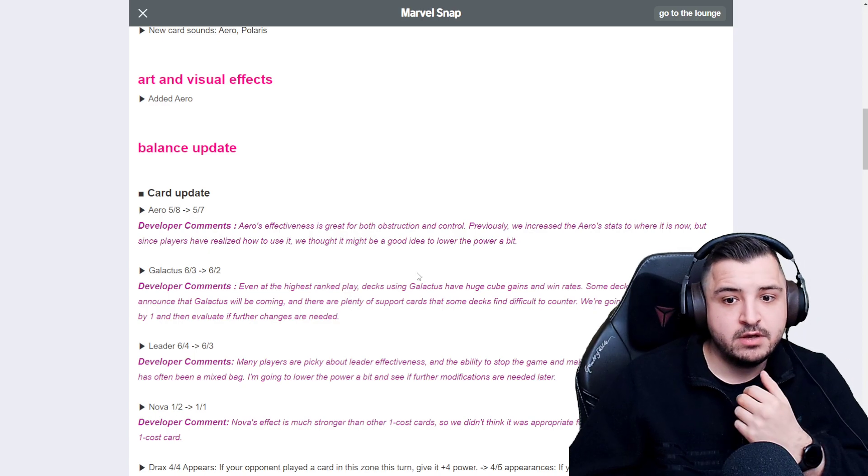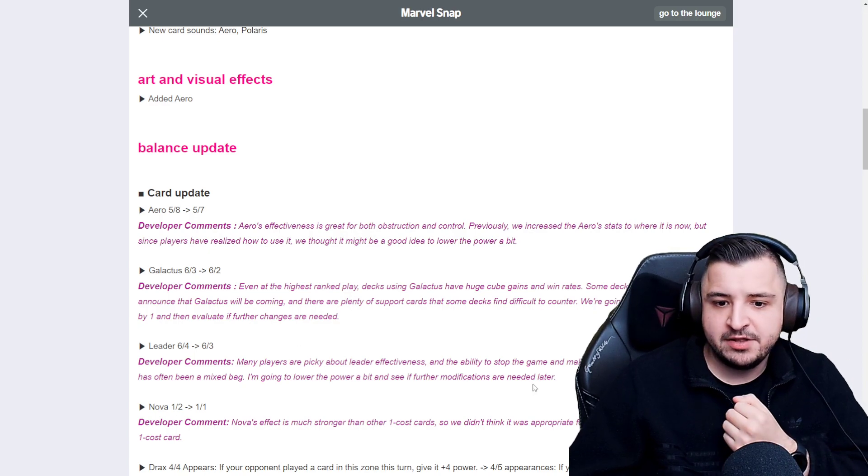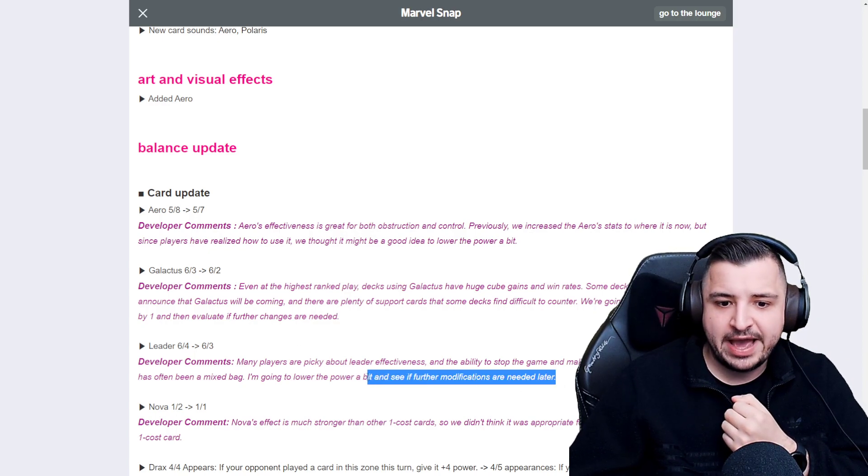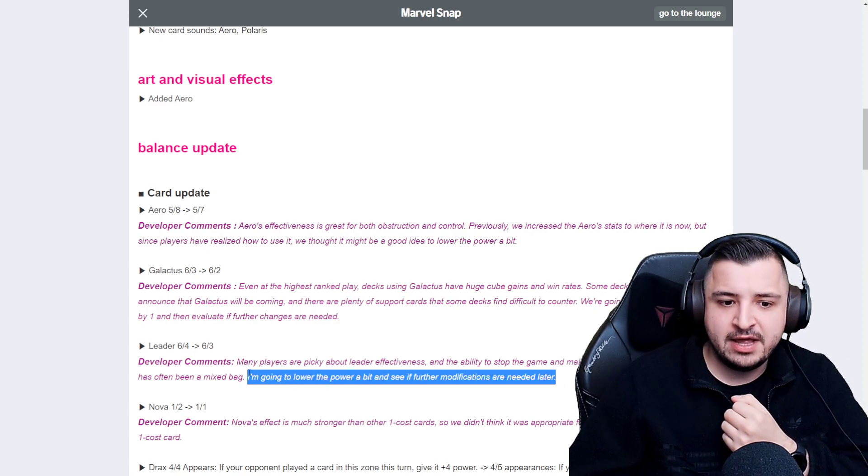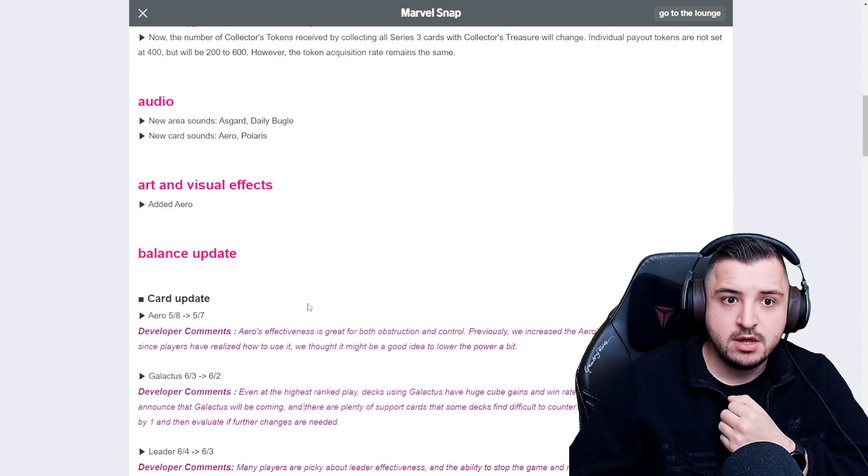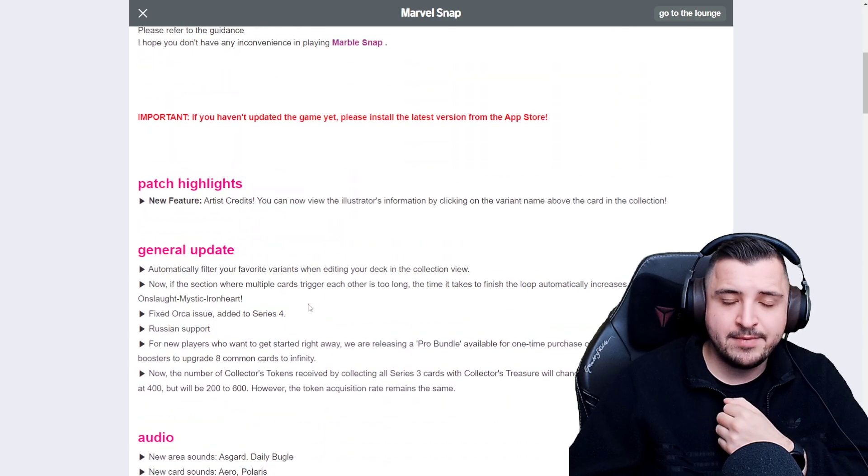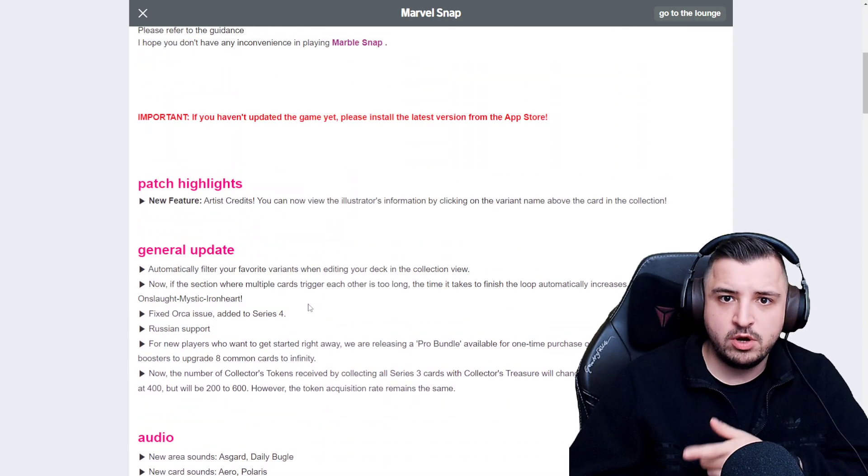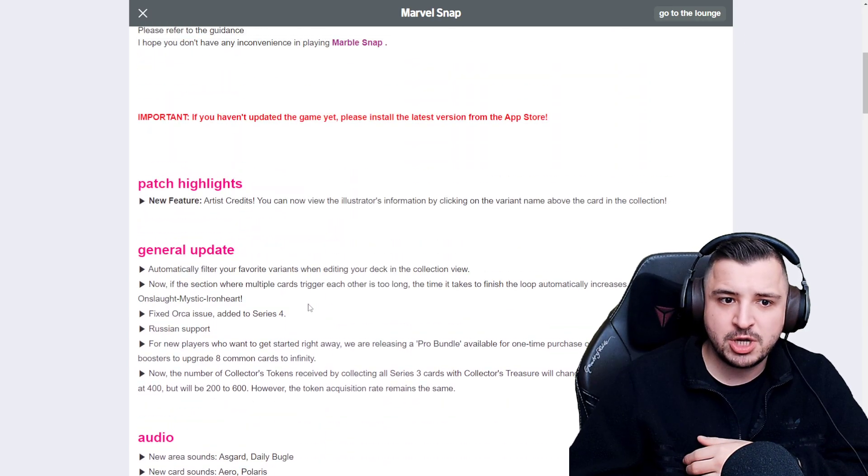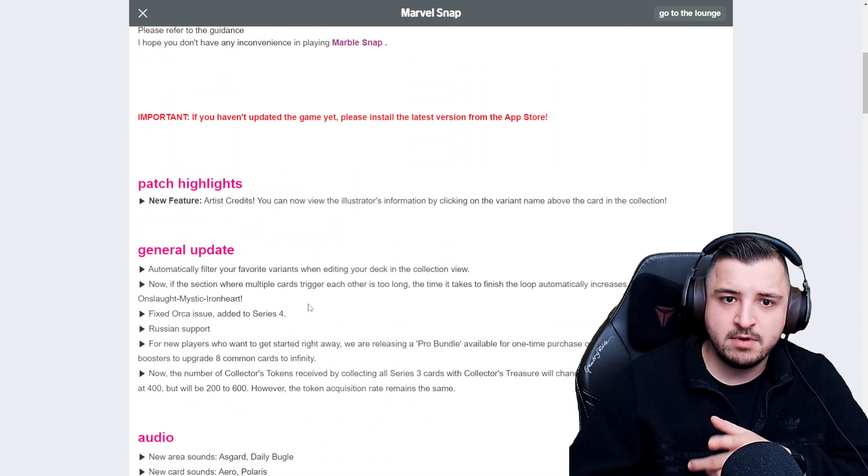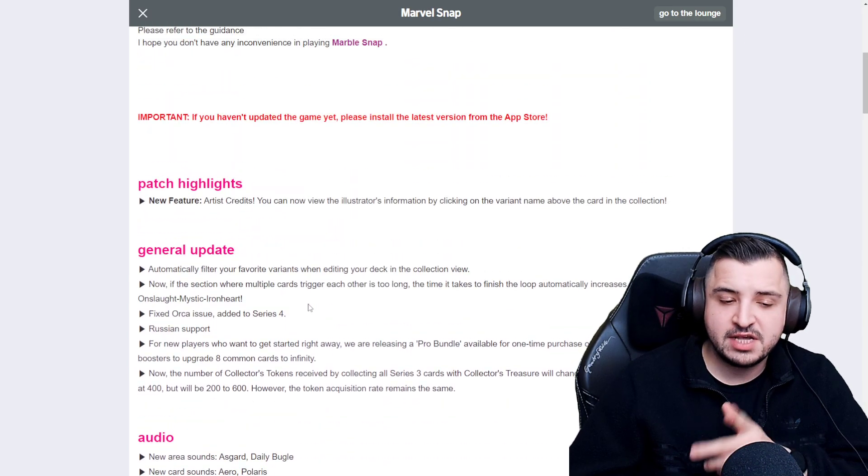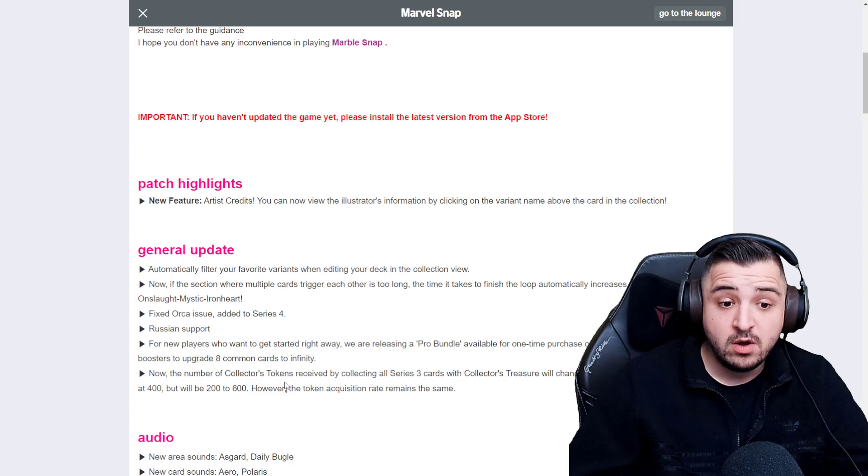However, it already says they're going to just see how it goes and maybe change moving down the line. Let me know, guys, in the comments what you think about the balance changes. Do you think that Marvel second dinner have done enough? Also, collector tokens getting buffed. That's a nice change if you've got all Series 3 cards because it's so slow.